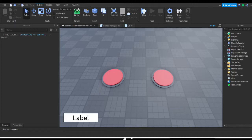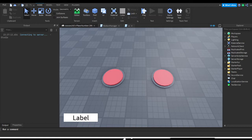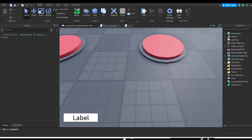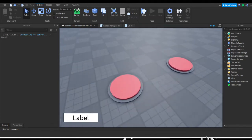Hey guys, welcome to another video. This is going to be part two to our button clicking simulator game tutorial. We're just going to be adding UI over the buttons, adding labels to tell us how much multiplier and stuff we have. Most games have that above their heads, so we're going to do that too.